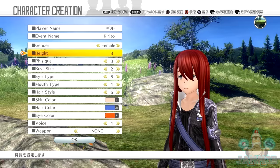It says: in this work, when making original characters, it is possible to change the appearance of Kirito. The items that can be customized are: gender, height, body type, chest type, eye shape, mouth shape, hair, skin color, hair color, eye color, and voice, weapon, and so on — basically the appearance of Kirito.